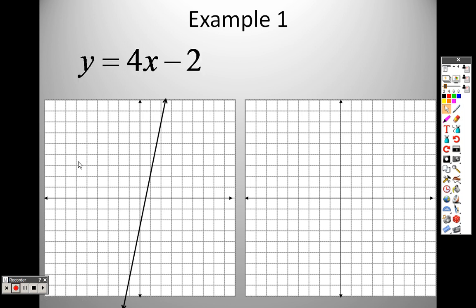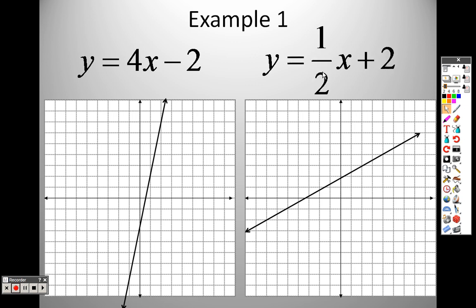If I give you a line — for example, 4x minus 2 — to double-check, you look at where it crosses. It's crossing at negative 2, and finding another point it goes up 1, 2, 3, 4 and over 1, which is a slope of 4 over 1, or 4, with a y-intercept of negative 2. For the other line, it looks like it goes through 2, so the y-intercept is positive 2, and it goes up 1 and right 2, giving a slope of one-half. It's simply about finding two points on the line and setting up your equation in slope-intercept form.